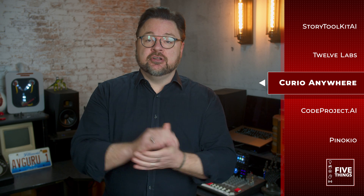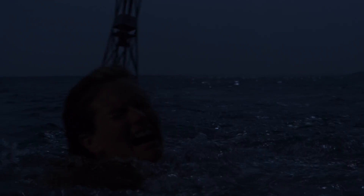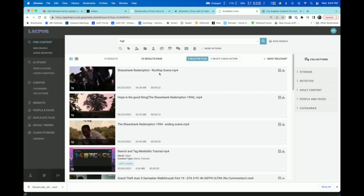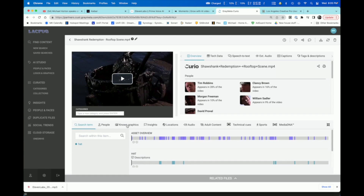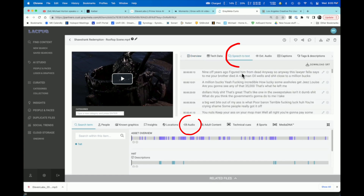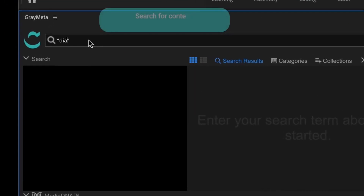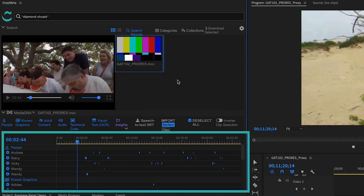Next up, we have Curio Anywhere by Gray Meta, and it's one of the first complete analytical AI solutions for media facilities. Now, this isn't just a tagging tool — it's a pioneering approach to using AI for indexing and tagging your content using their localized models, and if you so choose, cloud models too. Traditionally, analytical AI-generated metadata can drown you in data and options and choices, overloading and overwhelming you. Gray Meta's answer is a user-friendly interface that simplifies the search and audition process right in your web browser. For you Adobe Premiere users out there, you can access all of these features right within Premiere Pro via Gray Meta's Curio Anywhere panel extension.